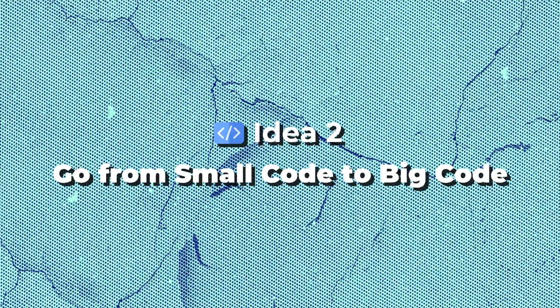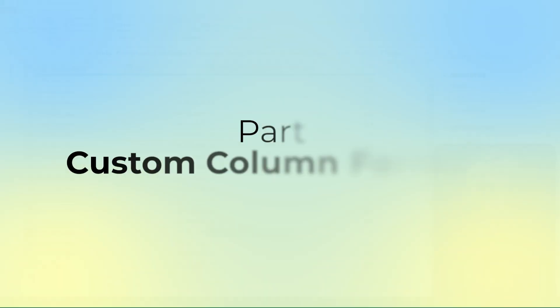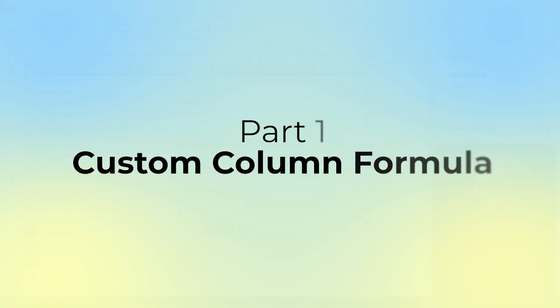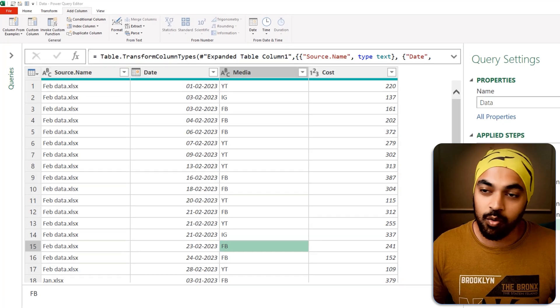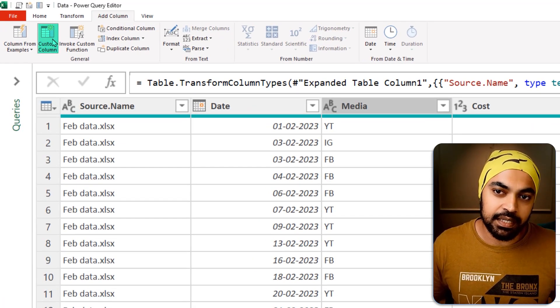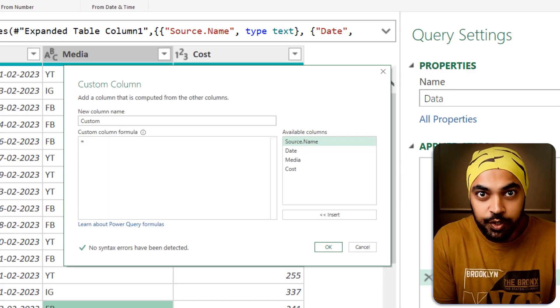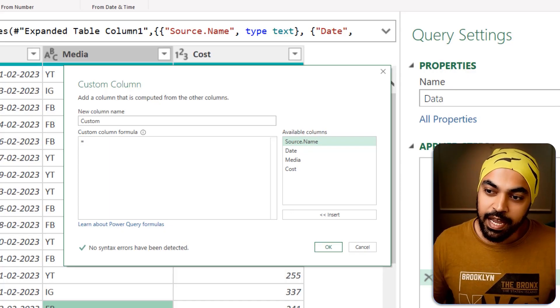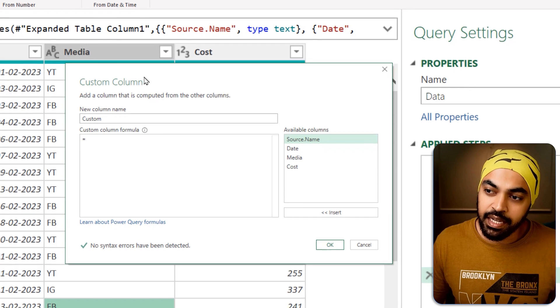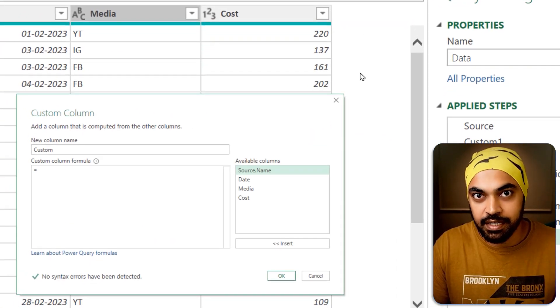Idea number two: go from small code to big code. I'm going to explain this in three parts. Part number one — you have to master creating a custom column formula that runs in each row of the data. Go to the Add Columns tab and create a custom column. This is the smallest version of writing the M language, and whatever formula you write there is going to roll down into every single row of the data and create some output.